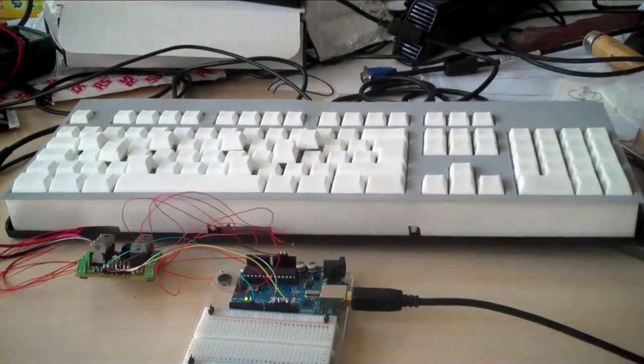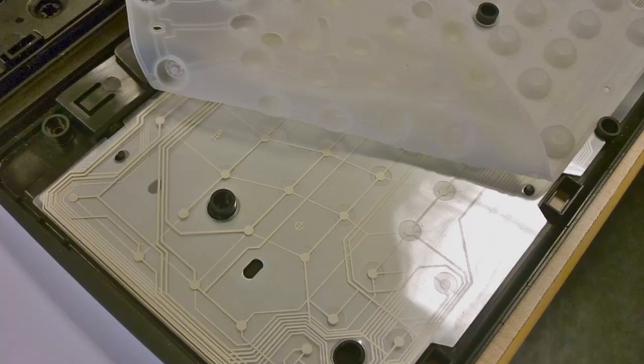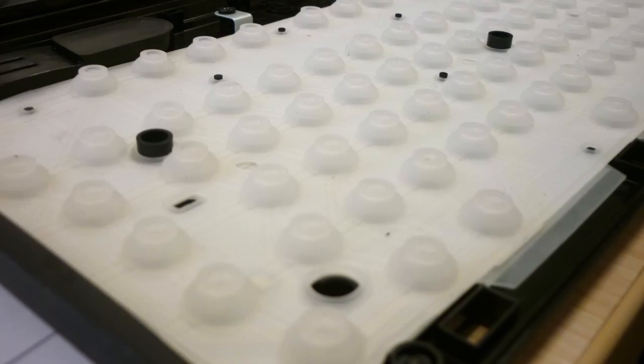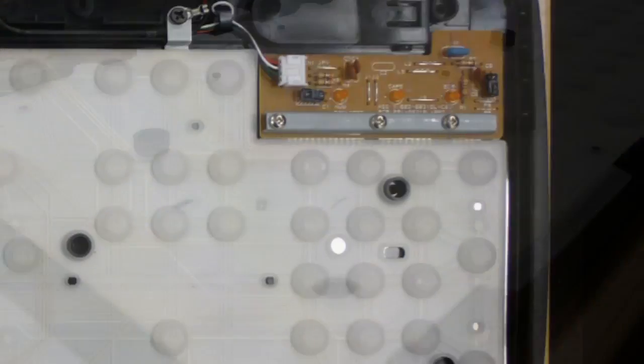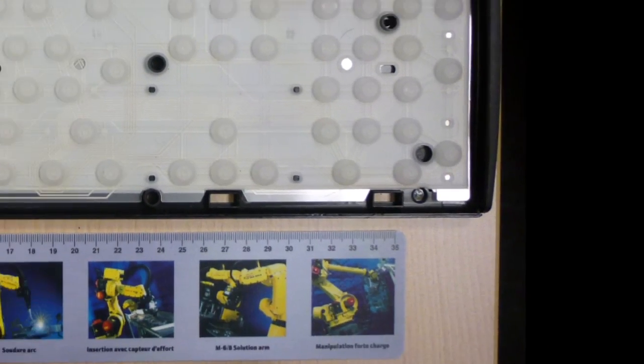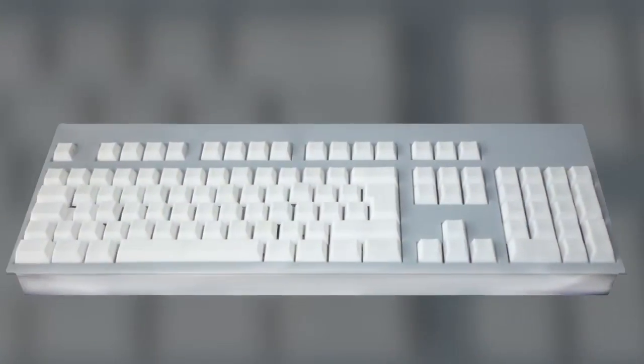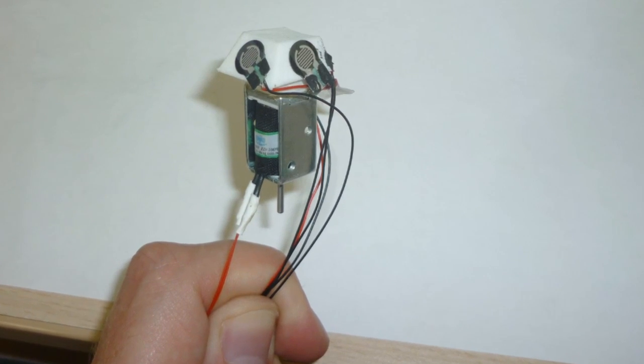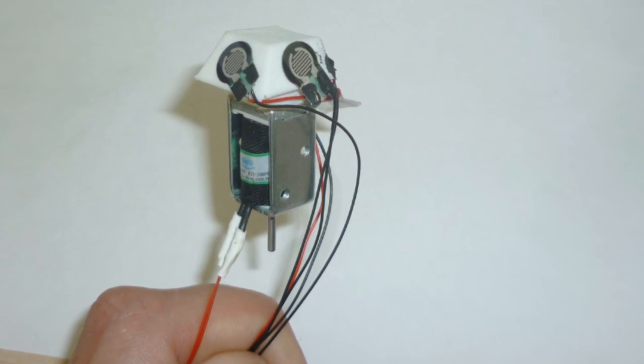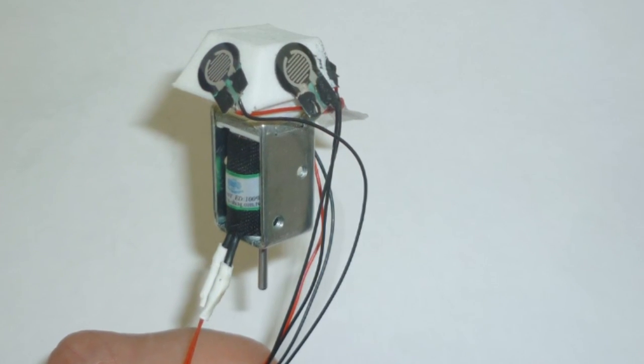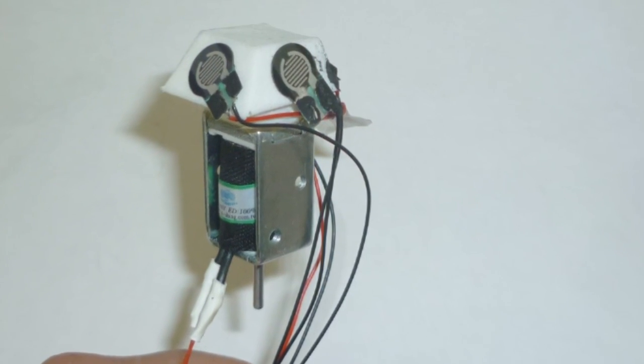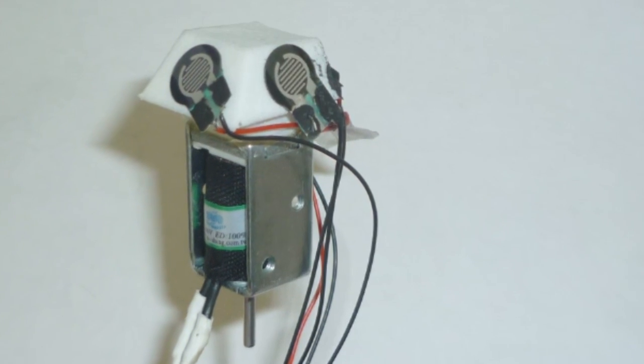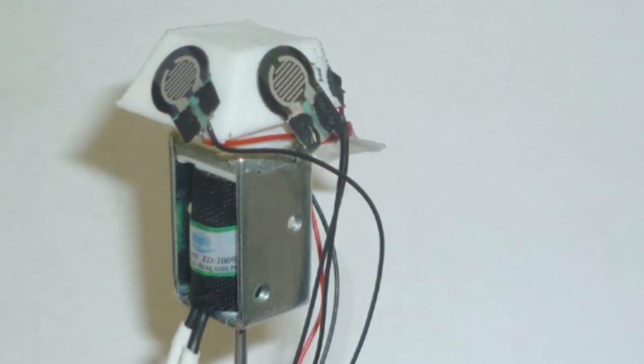Our prototype for the Metamorph Keyboard uses a regular USB keyboard equipped with custom-built keys containing sensors and actuators, and a customized frame. We used push-type solenoids to move a key up and down, and placed a force sensor on each side of the key to detect gestures. These are all controlled using an Arduino microcontroller.